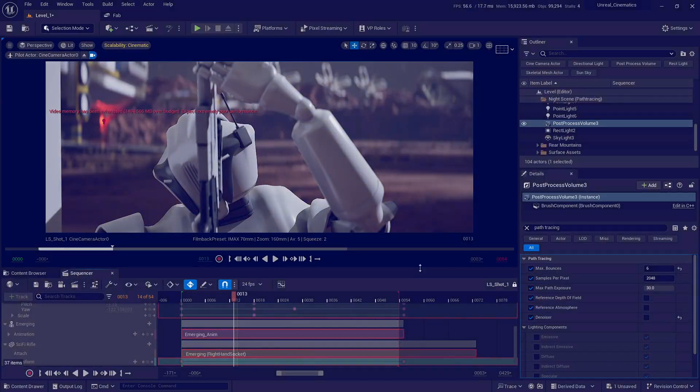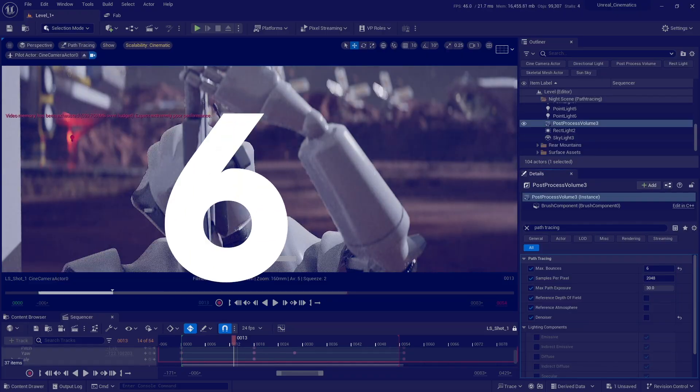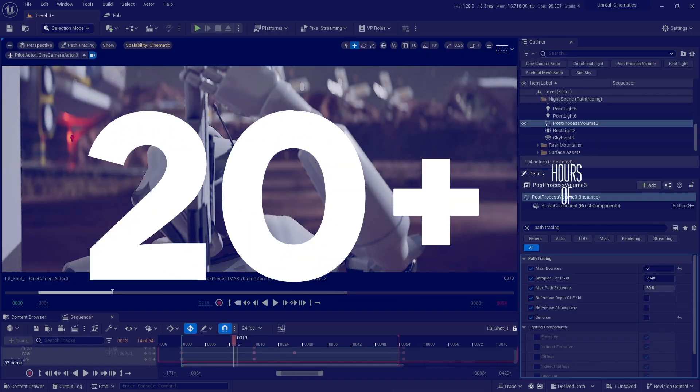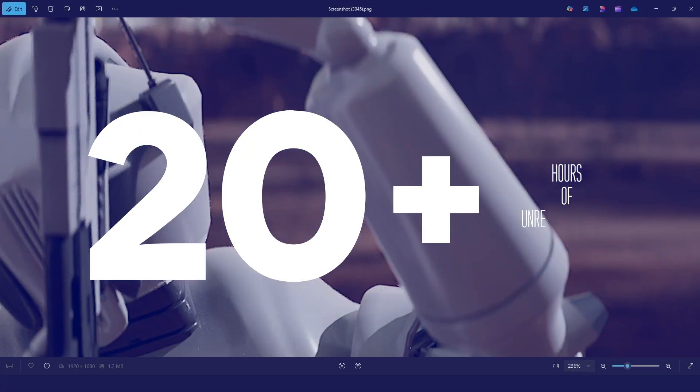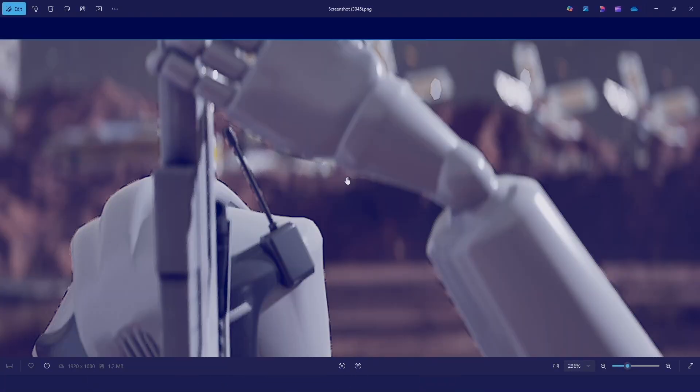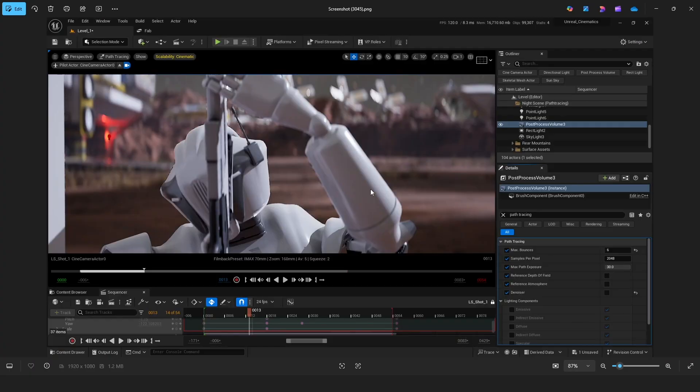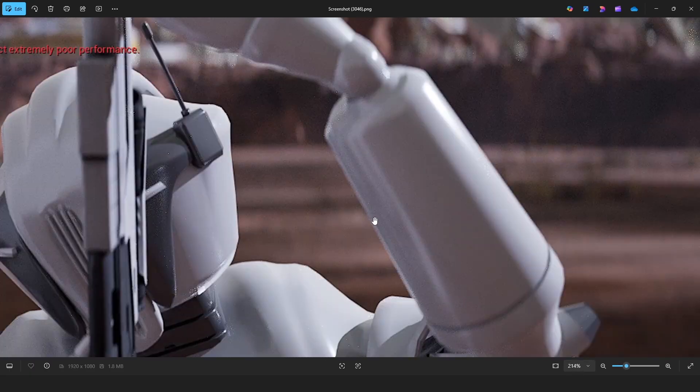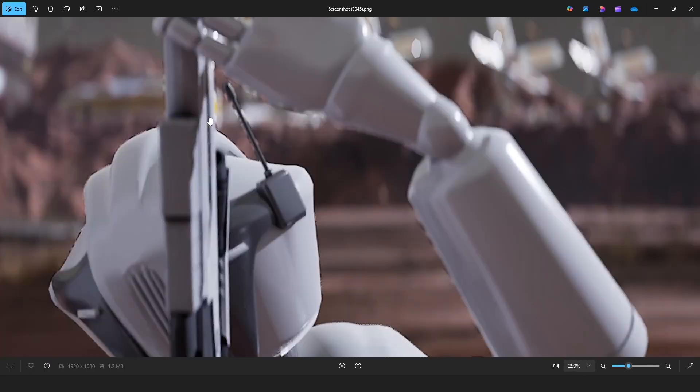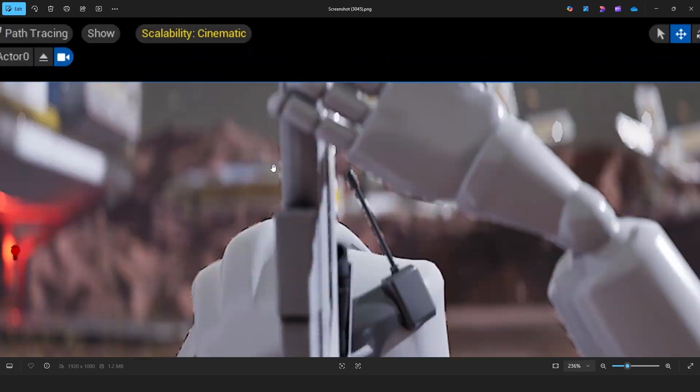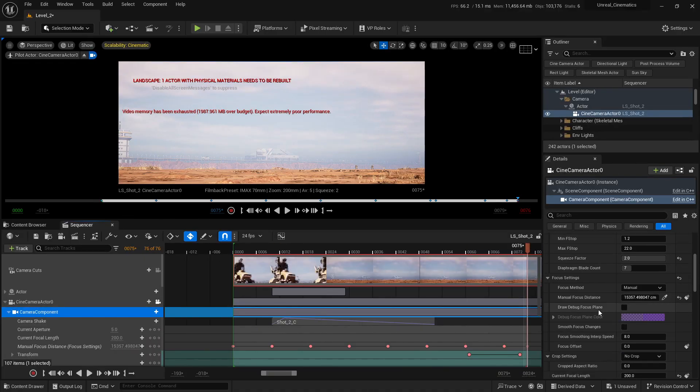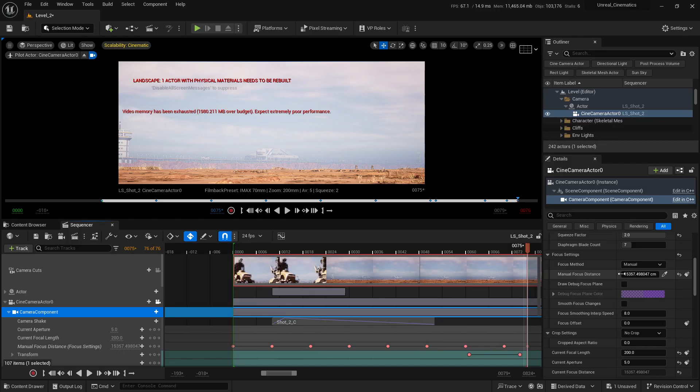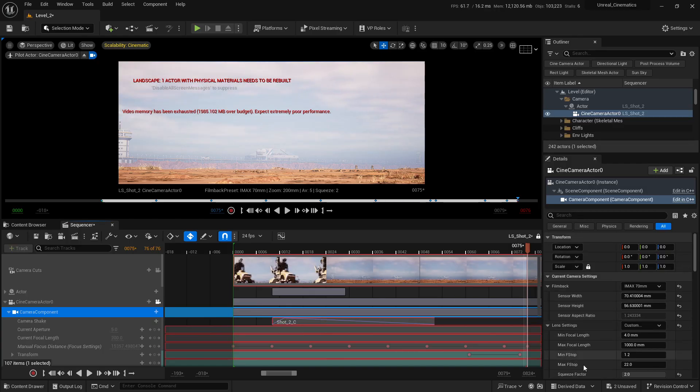I'm going to walk you step-by-step through Unreal Engine for films and cinematics, focusing on tools, workflows, and creative techniques that filmmakers actually use. This is me talking to you, showing you exactly how to make cinematic work that feels polished and production-ready.